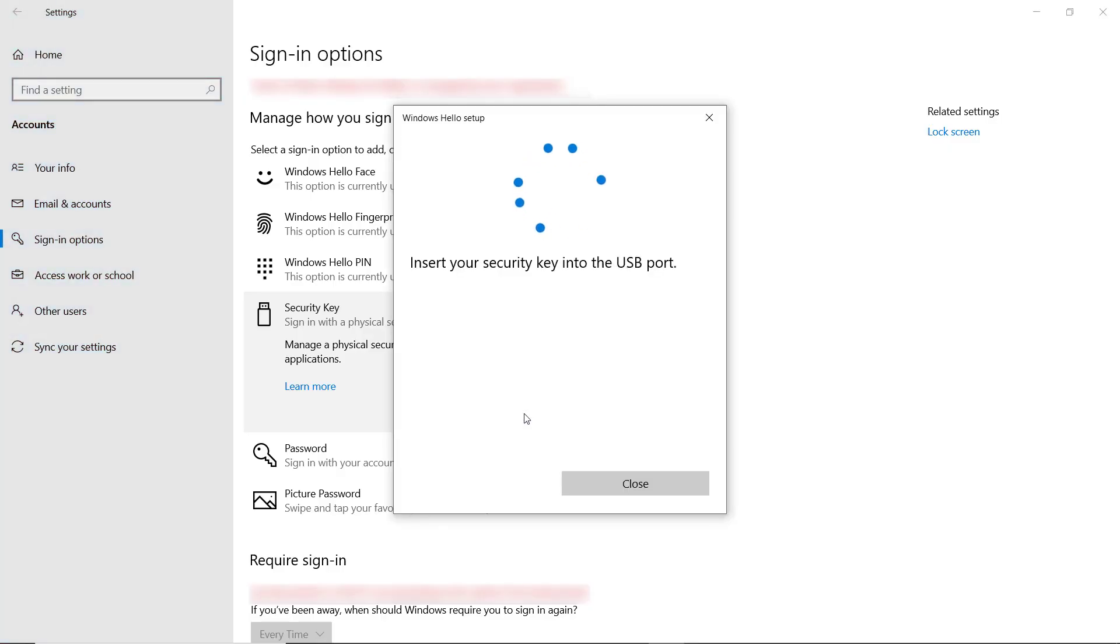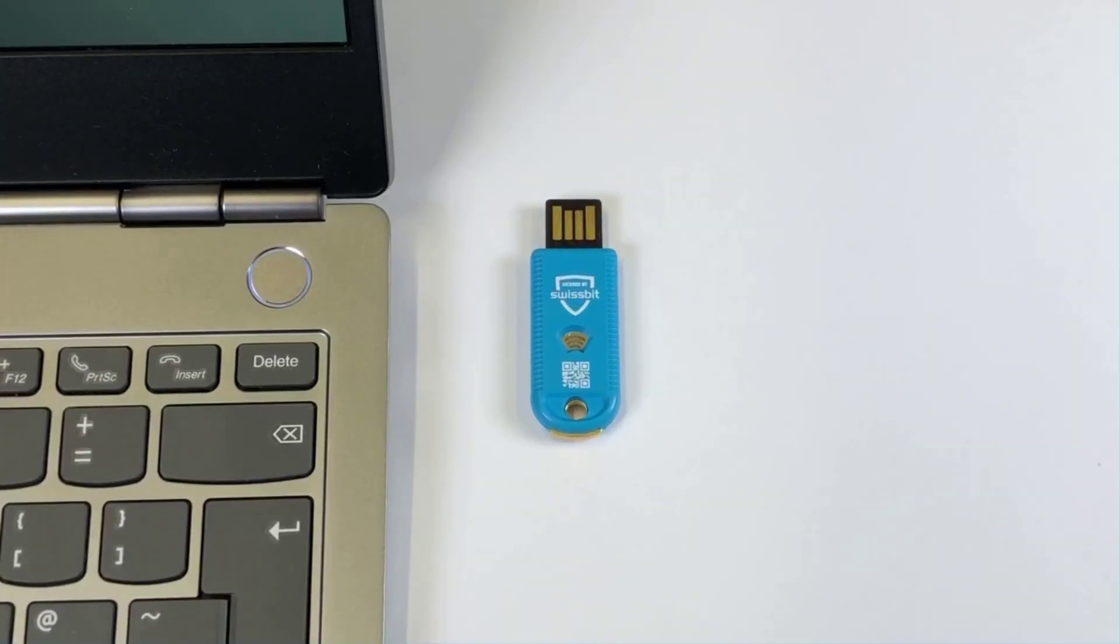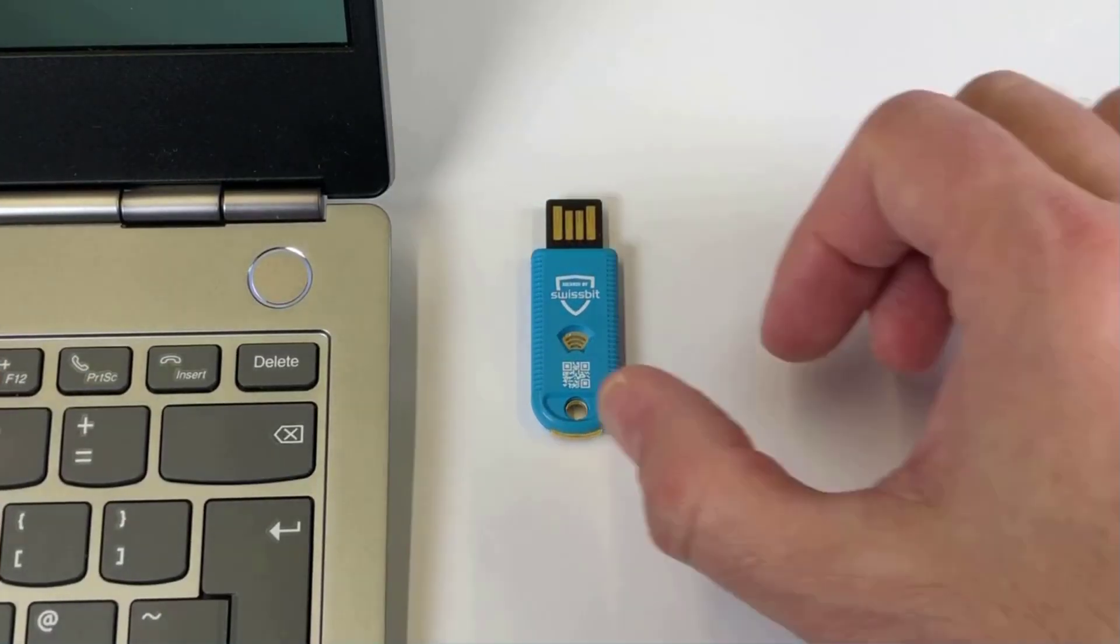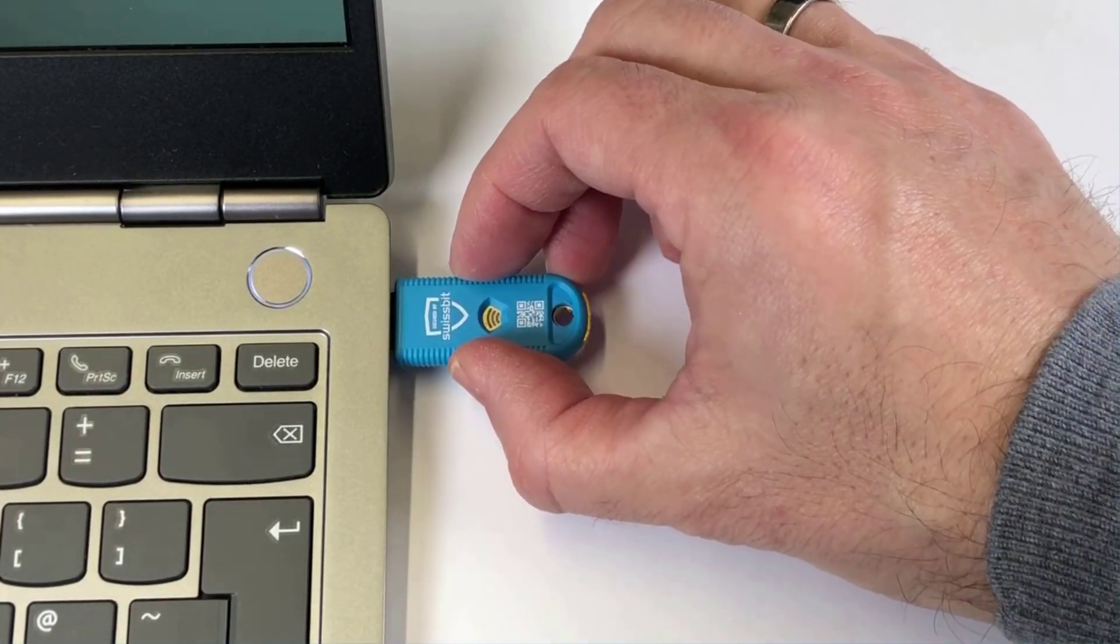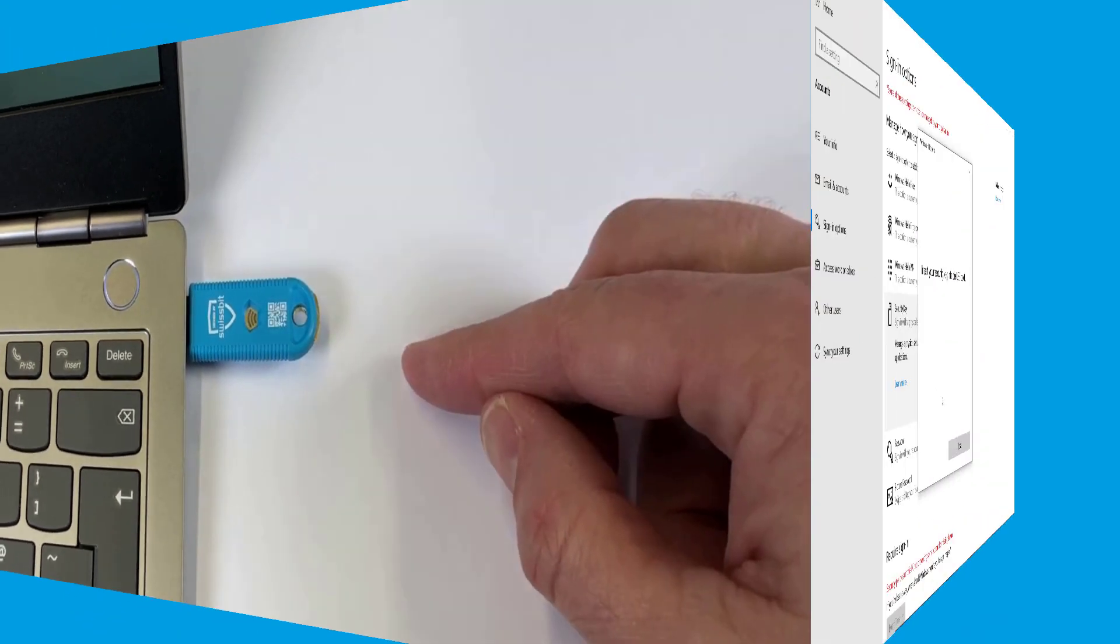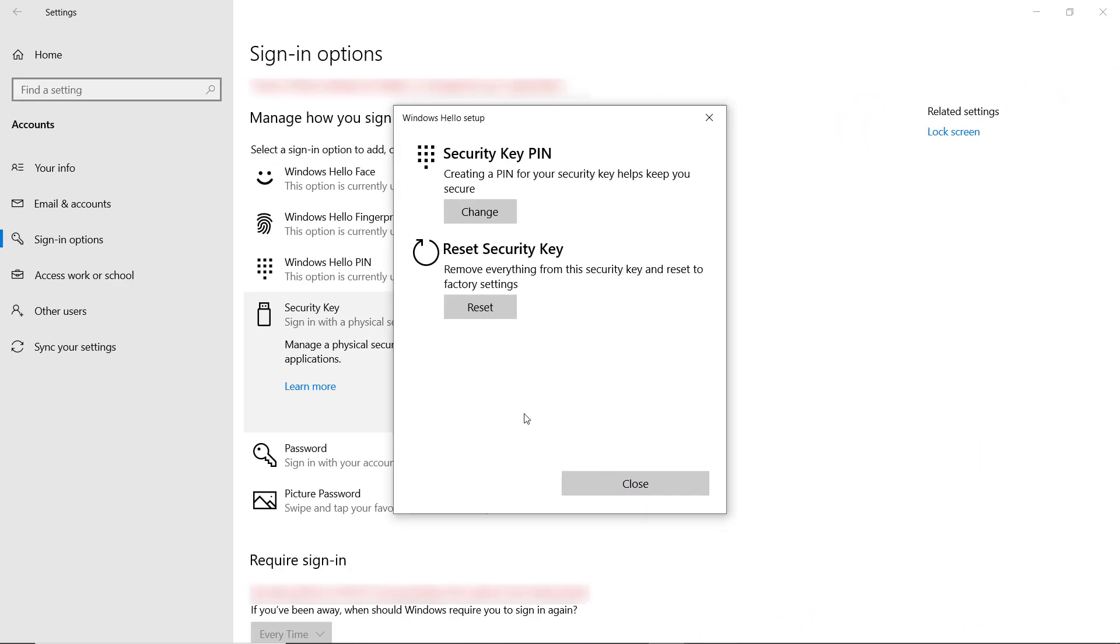Insert your security key into the USB port. Now you can either create a PIN or reset the security key.